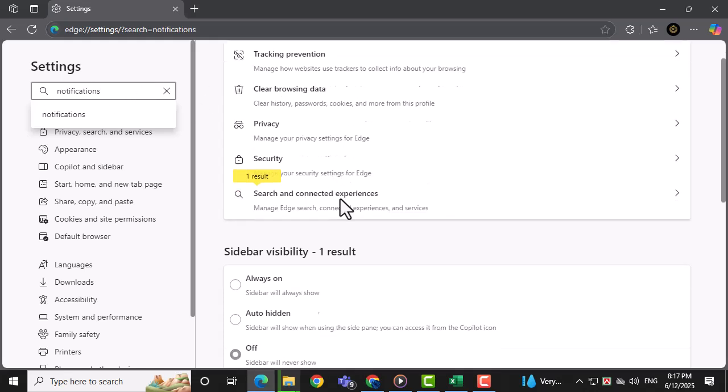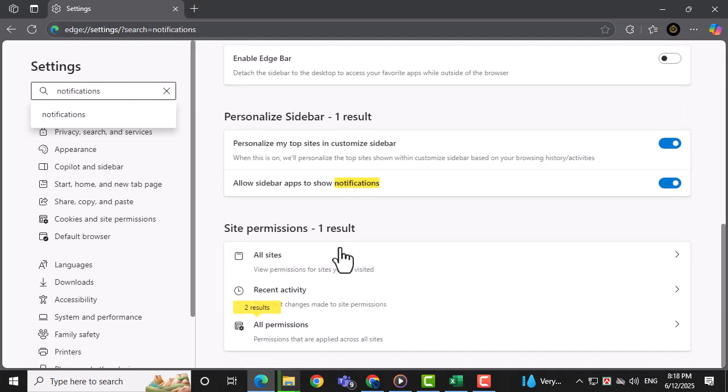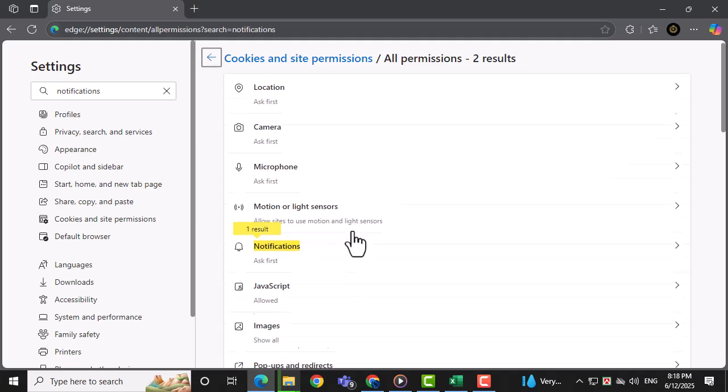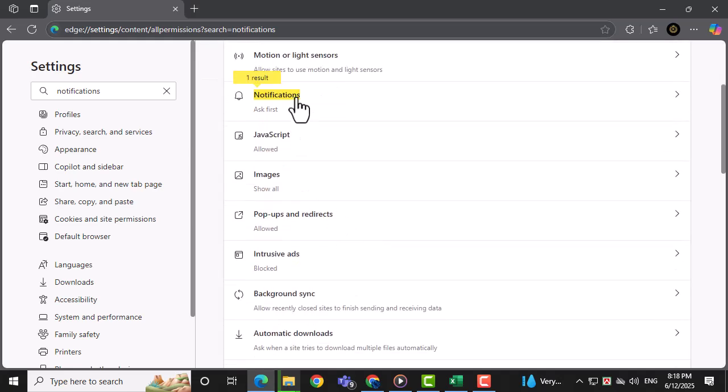Scroll down the results until you see the Notifications option with a bell icon, then click on it.